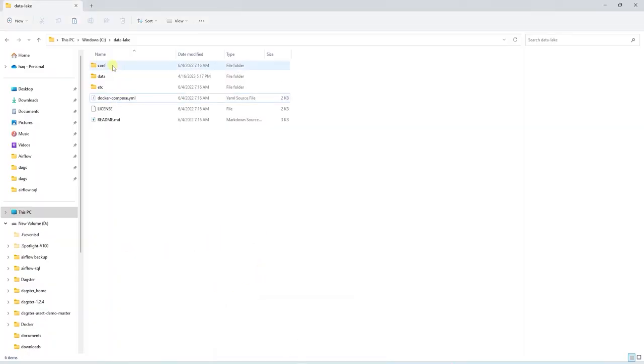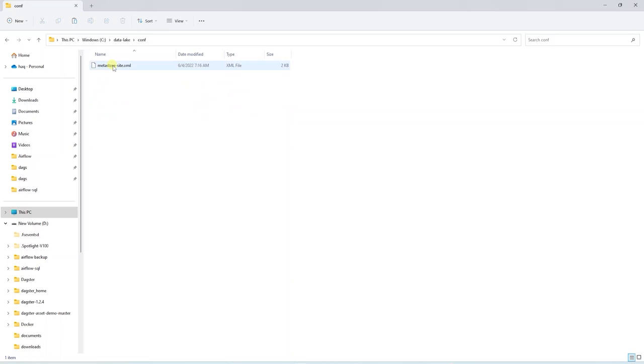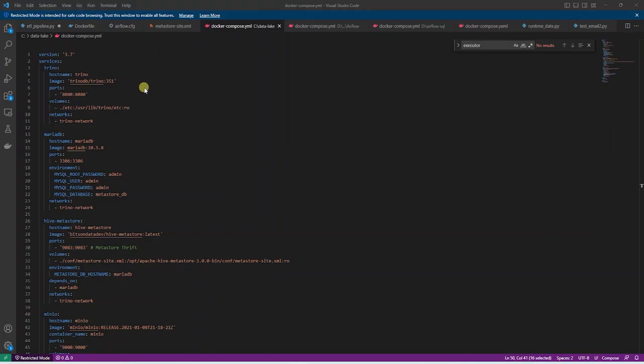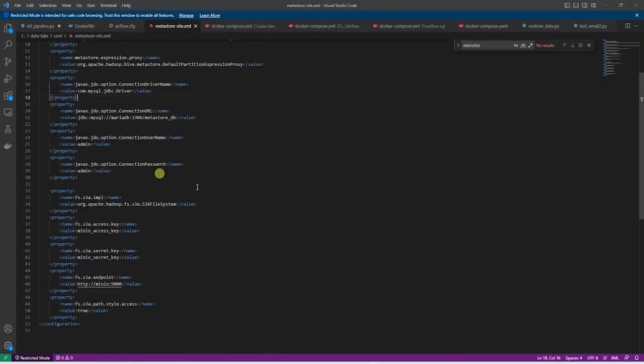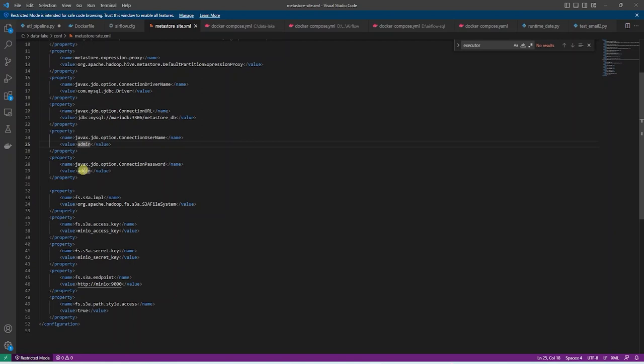Let's go over these first. We have a Hive Metastore XML file. This configuration file allows Hive to connect to the MariaDB and S3. We use JDBC to connect to MariaDB. Here we define a JDBC URL, provide username and password for MariaDB.